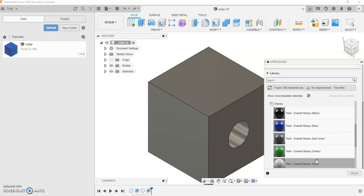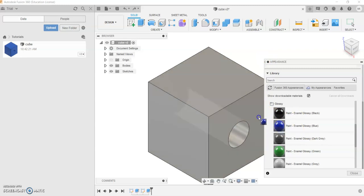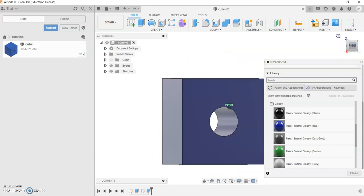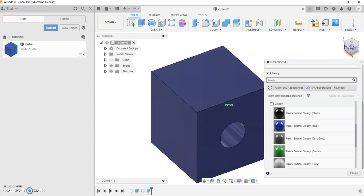In Fusion 360, the simple way of changing the appearance is you select what you want. So in this case, I'll select blue. You click on it and drag over your object and voila, it should change into your desired color.